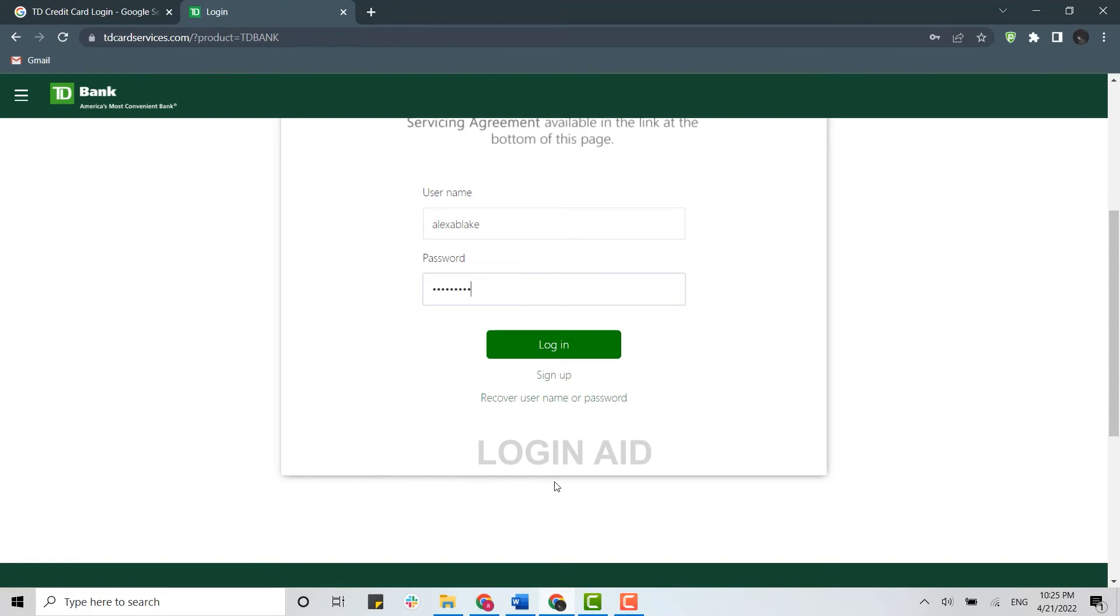If you forgot your account credentials, you just need to click on this link below that says 'recover username or password'. Once you click on that, TD Bank will send you further instructions for how you can go forward with the recovery process.